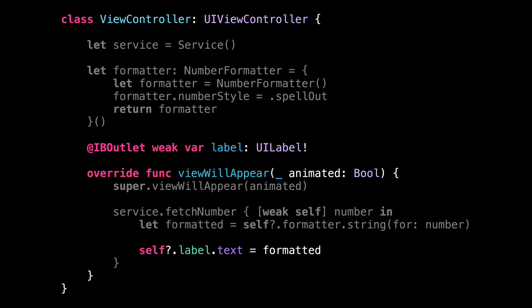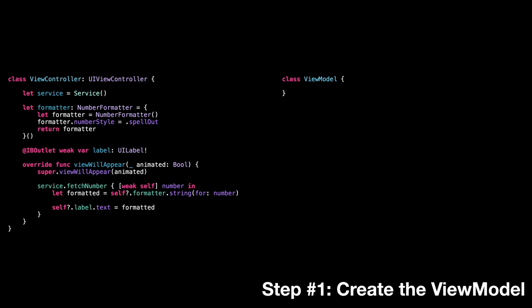So let's do it in six easy steps. Step one, we create the view model. Step two, we extract the service and the formatter to the view model.